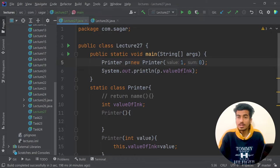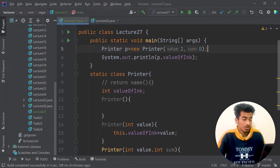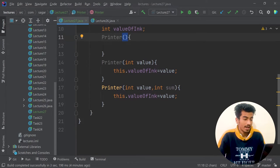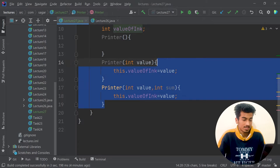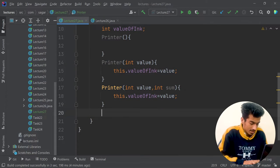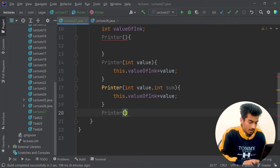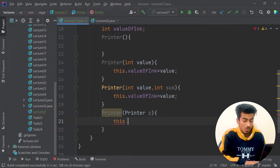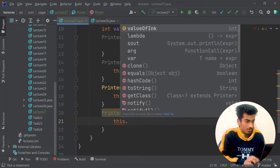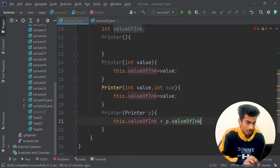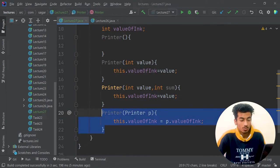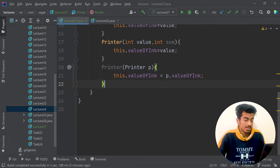So now you know that using a constructor we create new objects, which also allocates new memory. There are two main types: non-parameterized constructors (no parameters) and parameterized constructors. There is also another kind — a copy constructor. Here you pass a Printer object as a parameter, and then set this.valueOfInk = p.valueOfInk. This copies the value of one printer to the new printer being created. That is your copy constructor.